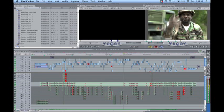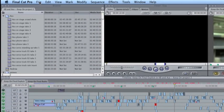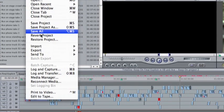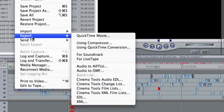Finally, we are going to export this using Compressor as an MPEG-2. So go to File, Export, Using Compressor.